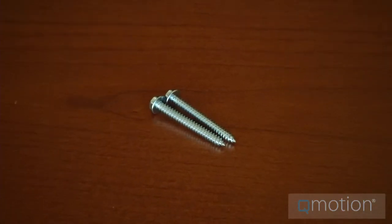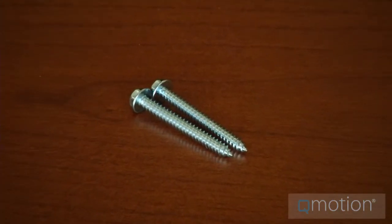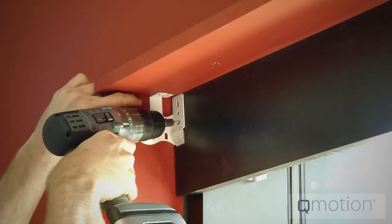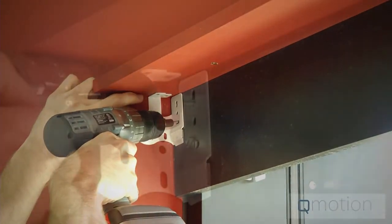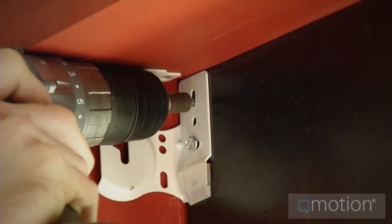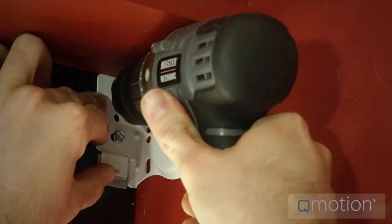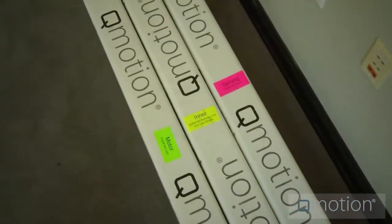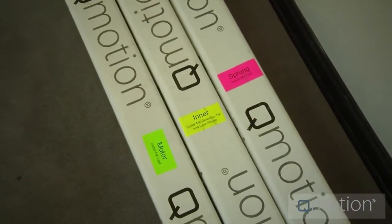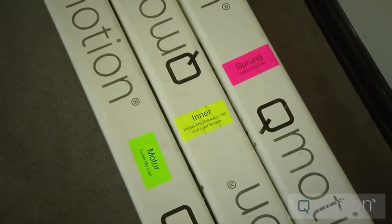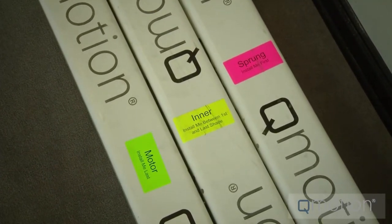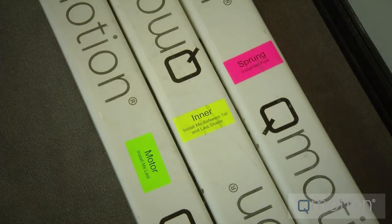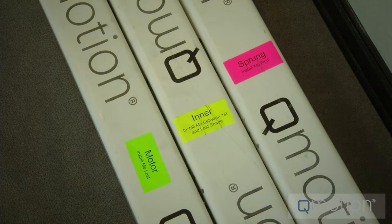Now, mount the brackets using the supplied screws. We will now use the colored labels on the shades to determine the mounting positions and final assembly. Lay out the shades on the floor in the following arrangement with the shade labeled sprung, a pink label, on the right side of the opening.